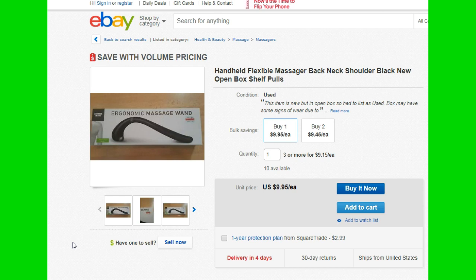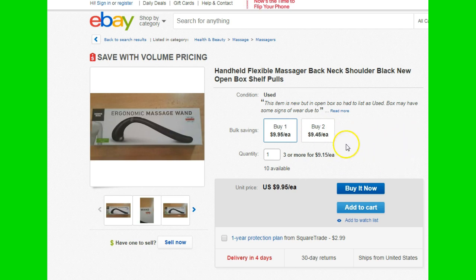I'm going to show you how to list something like this, because when you have more than one it is easier, better, and the products will move faster if you do a listing called volume listing. This is volume pricing, which means when they buy one they pay the regular price — $9.95 in this instance. The more you buy, the cheaper it is. You can do as many tiers as you want; I've seen up to five.